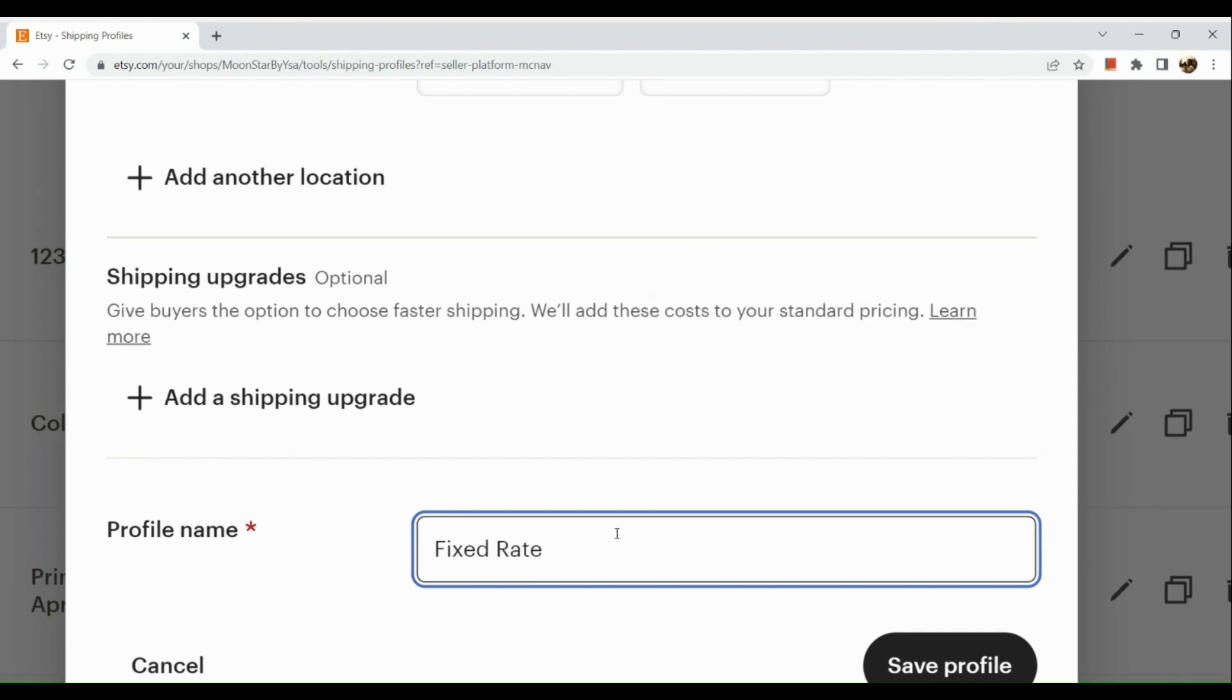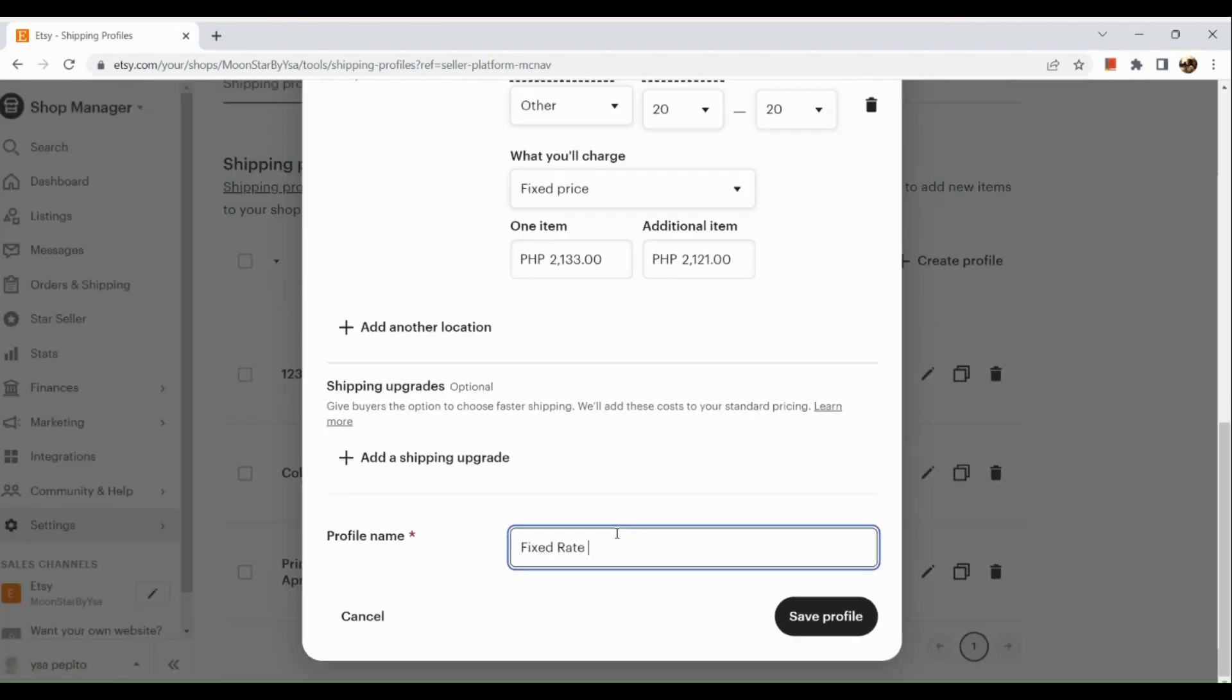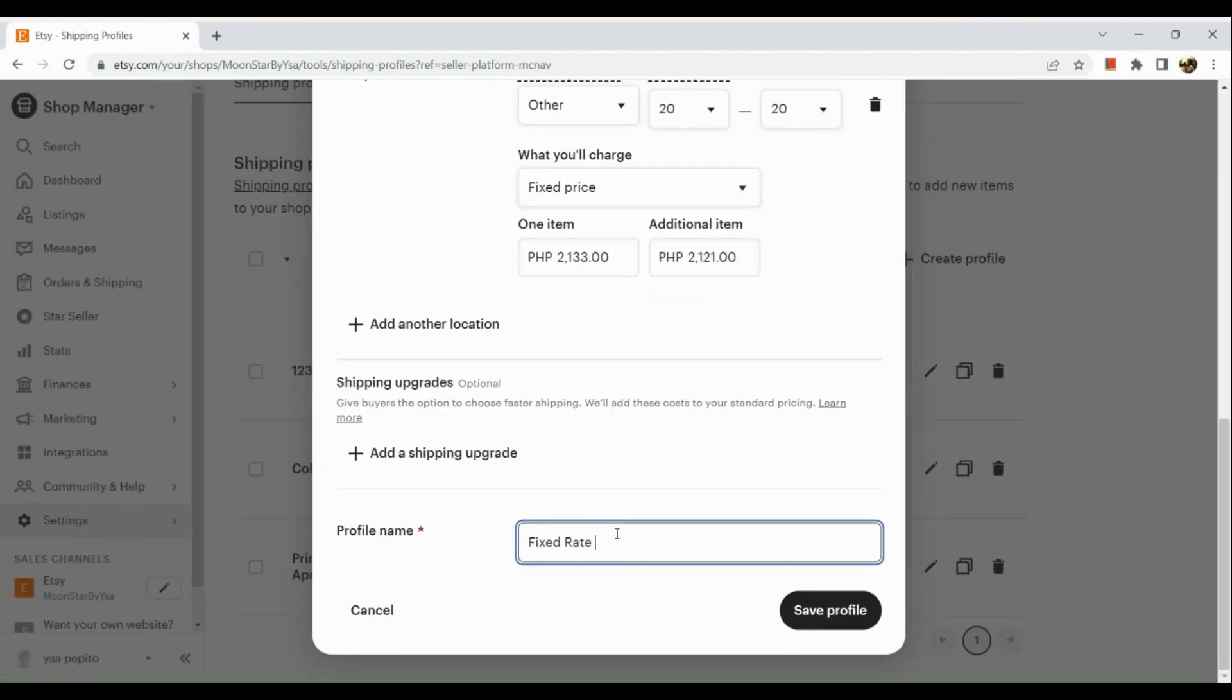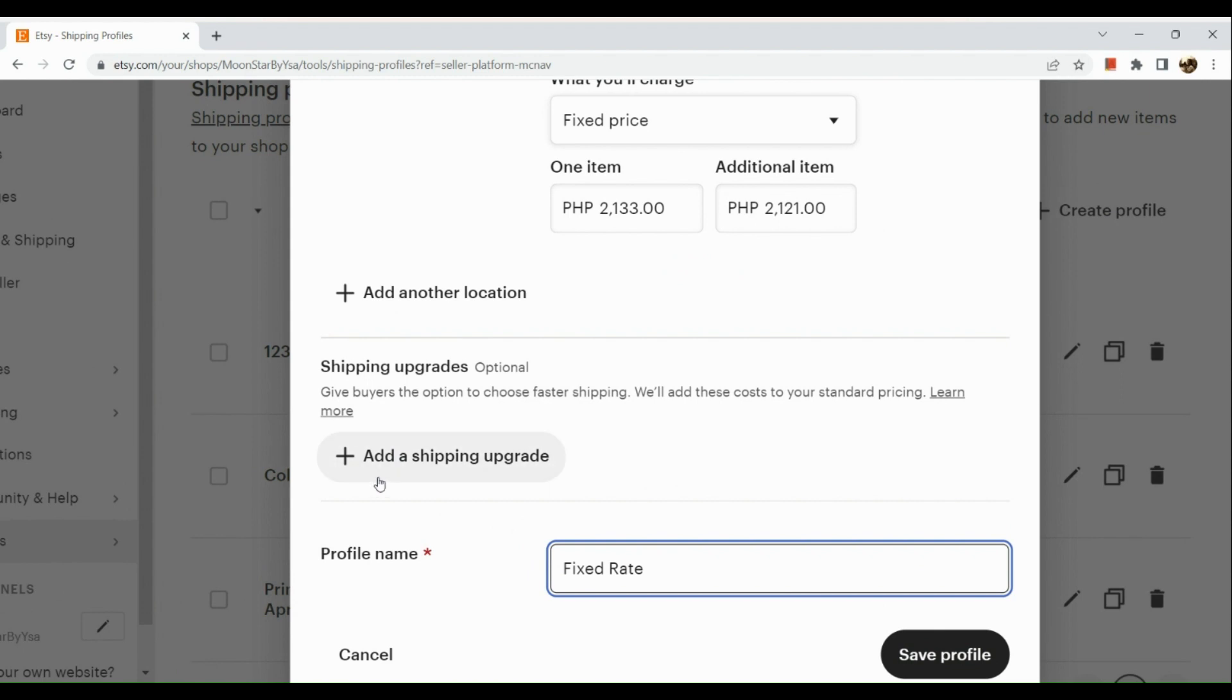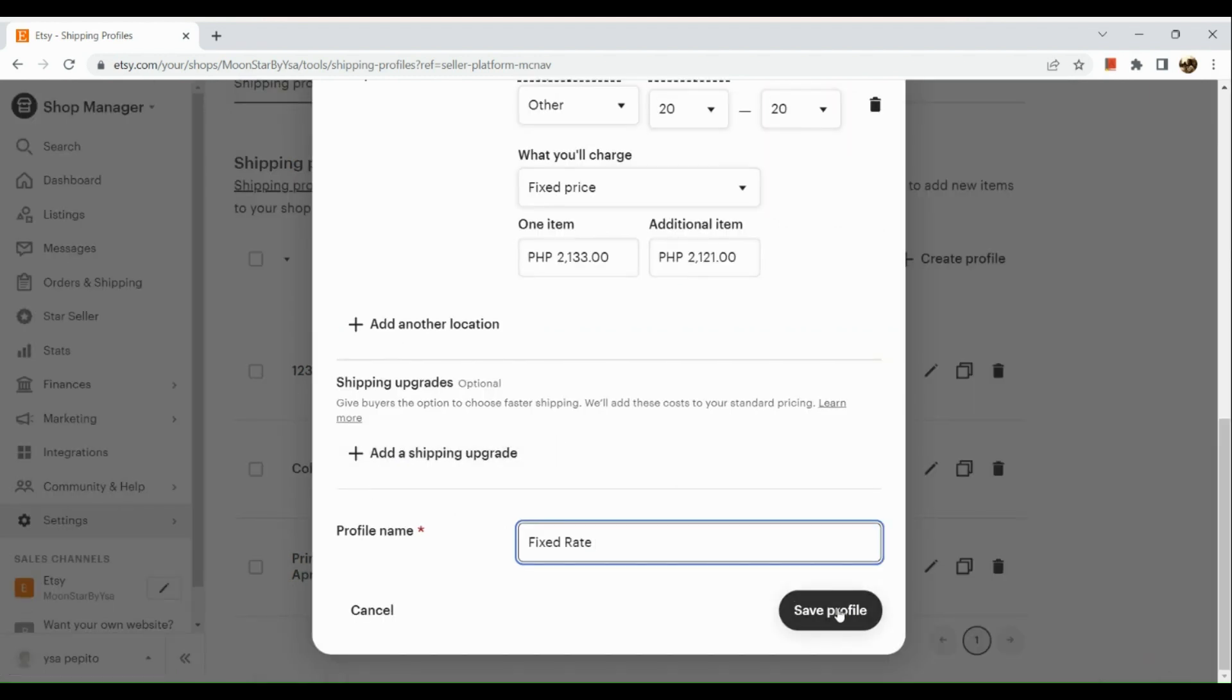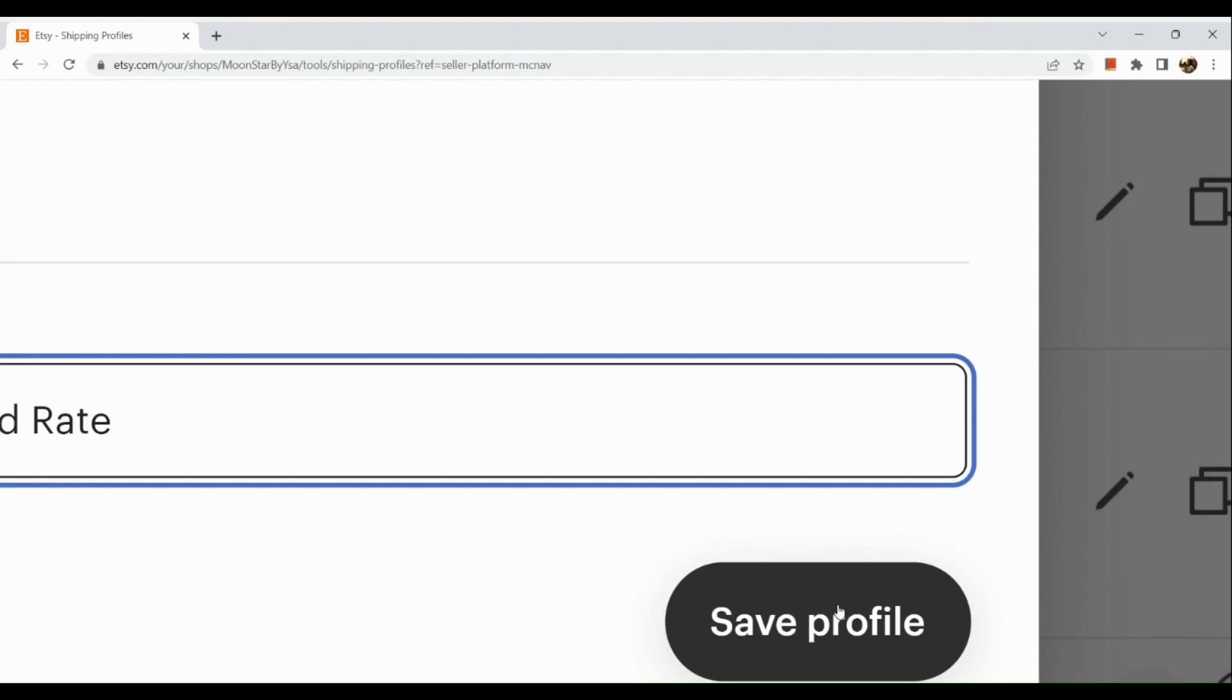If you want to give buyers the option to choose faster shipping, you can have a shipping upgrade by clicking on 'Add a shipping upgrade' and then click on 'Save profile' afterwards. Once you create the listing, on your shipping details you just need to choose this shipping profile that we have created.